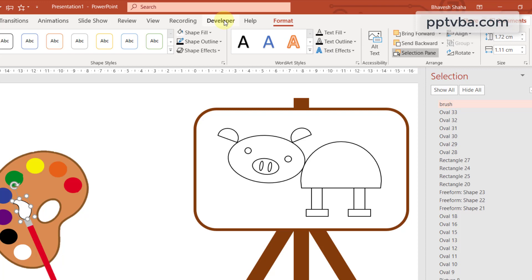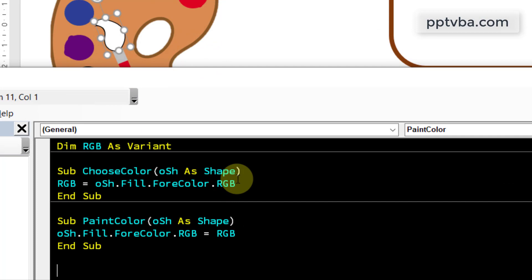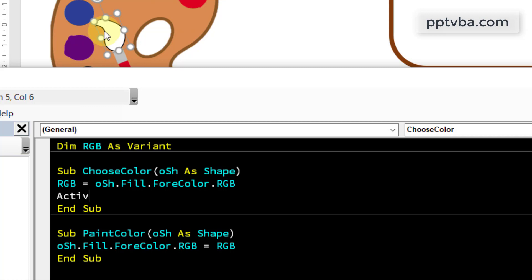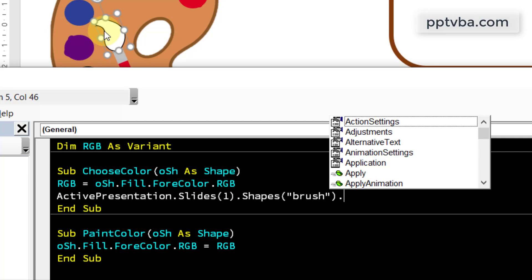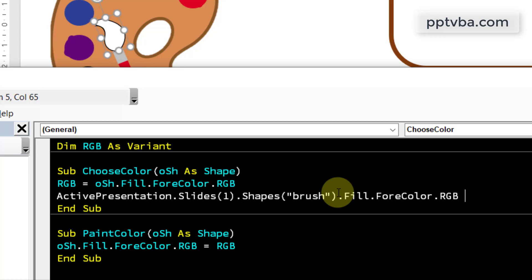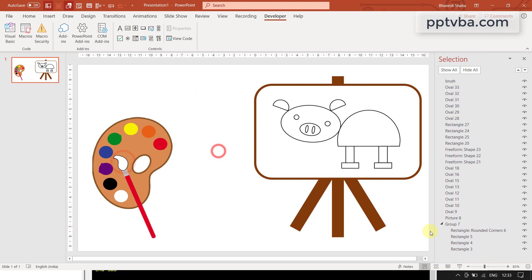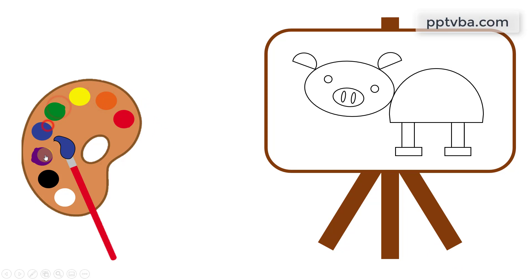Go back to your developer tab, click on view code and once we are choosing a color, the color of this brush should also change. Active presentation dot slides one because we are in slide number one. Shapes, what is the shape of the name, brush. Fill dot forecolor dot RGB equal to RGB. If I click on any one of these colors, the brush color will also change. We can go to slideshow mode, click on it and as you can see, the color is changing.